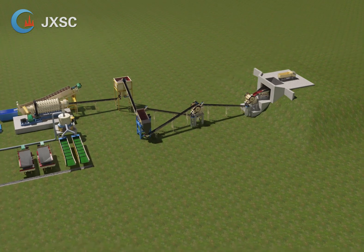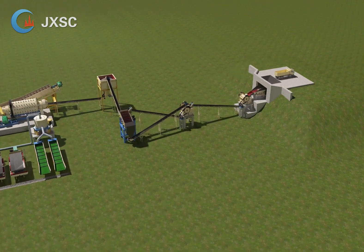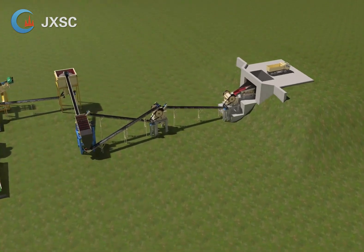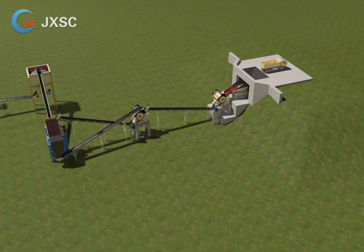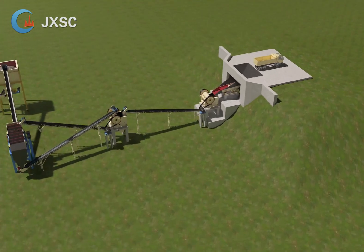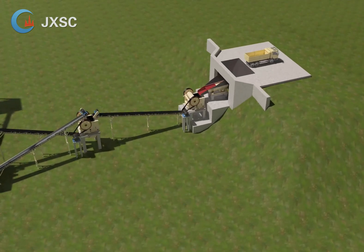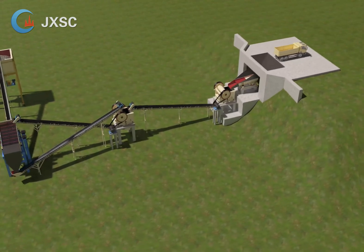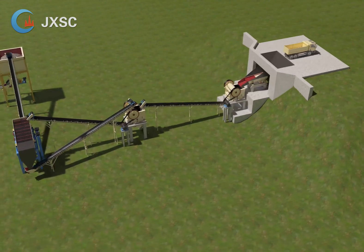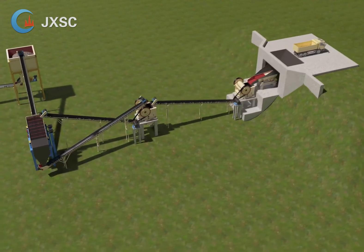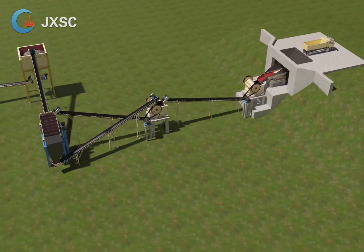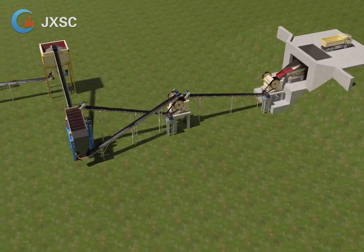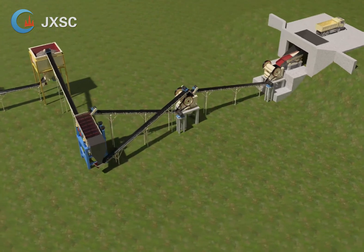Flowchart Explanation for Rock Gold Processing Plant. A loader or excavator feeds raw ore into the hopper. A vibrating feeder then feeds the primary jaw crusher, which crushes big stones to medium size.